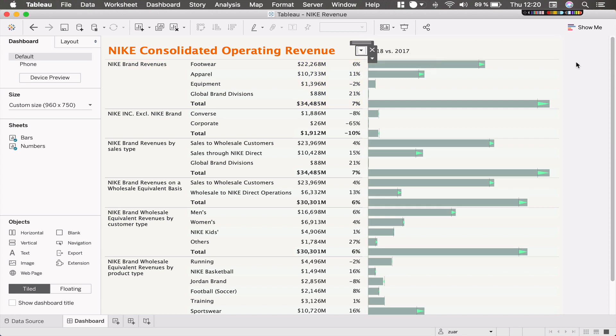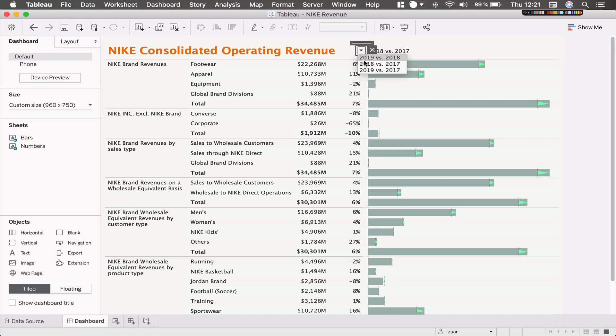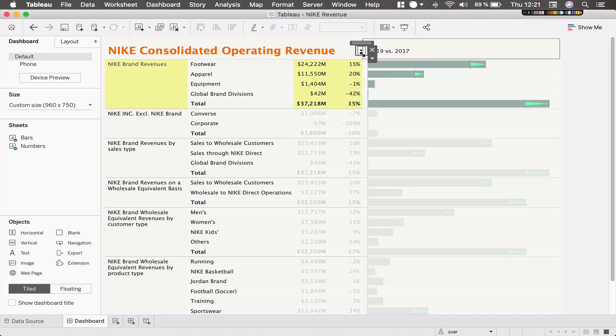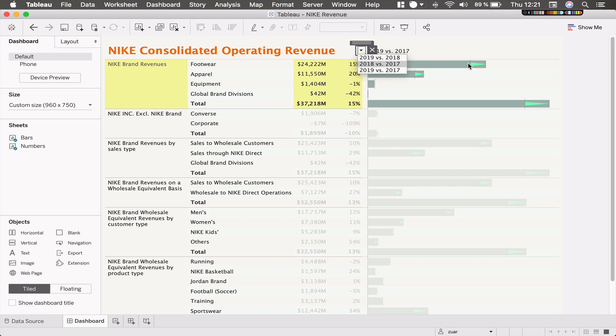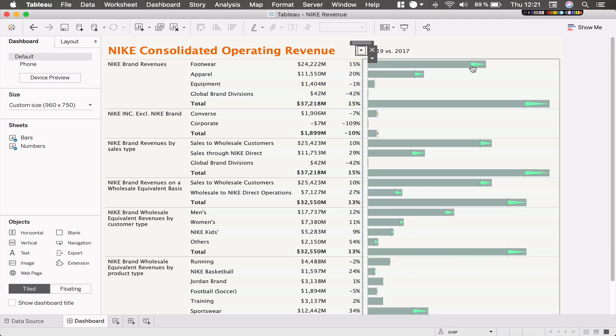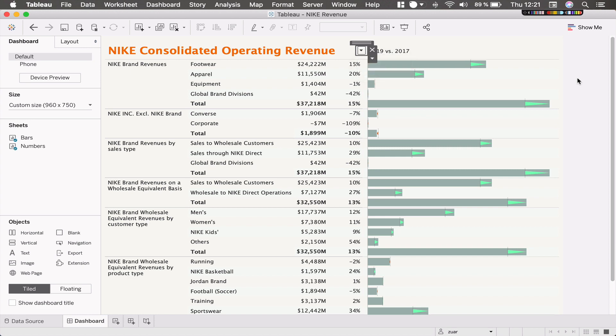Here for example I created a dashboard for Nike consolidated operating revenue and we can pick which years to compare. So we can either have 2018 or 2019 in the bar, and as the previous value we can have 2017 and 2018.